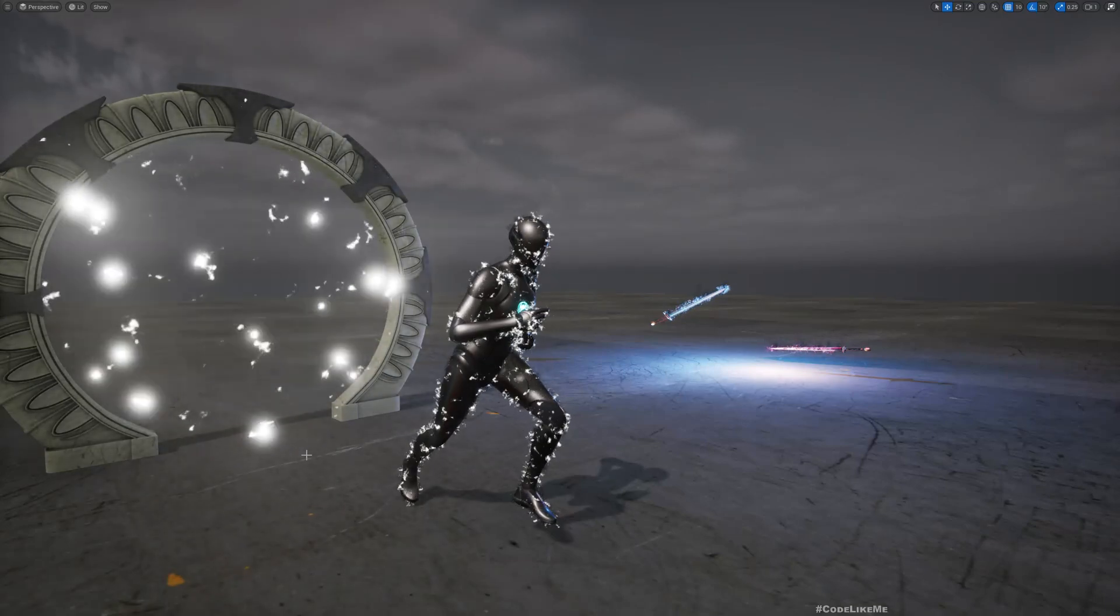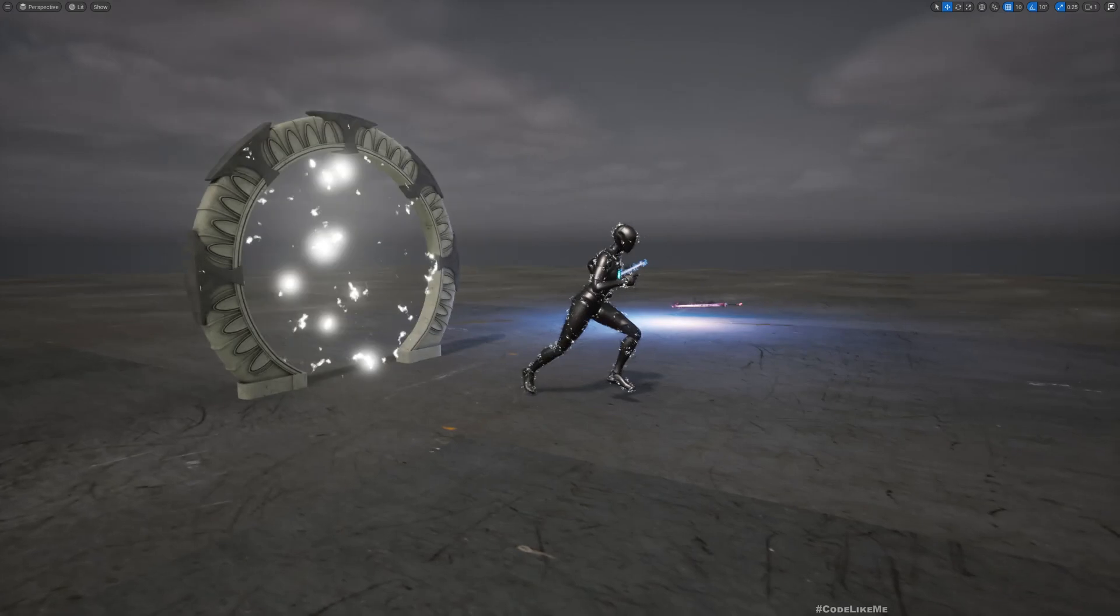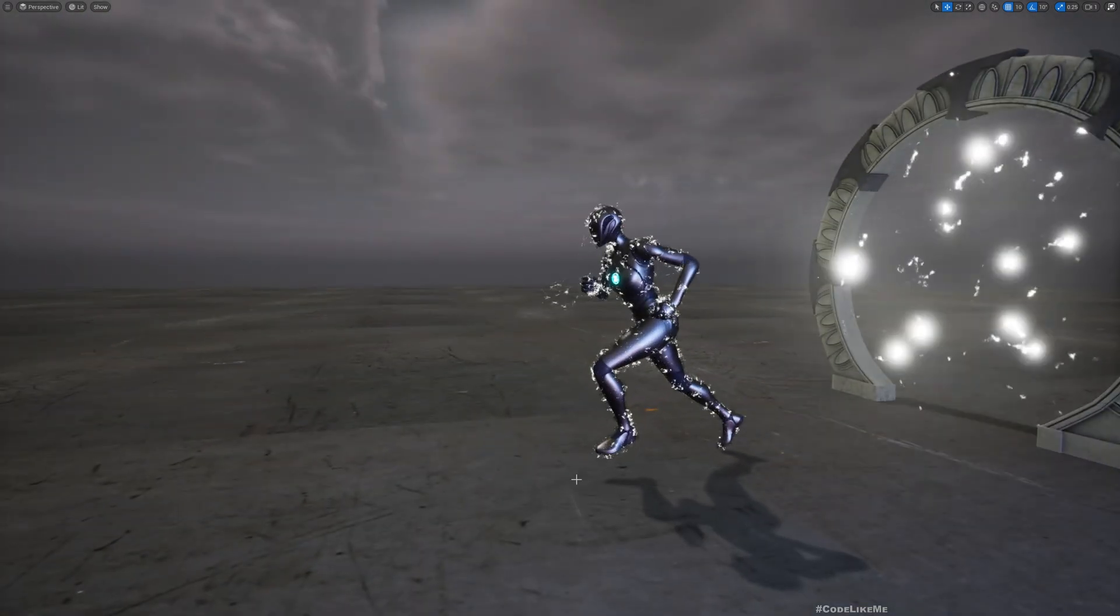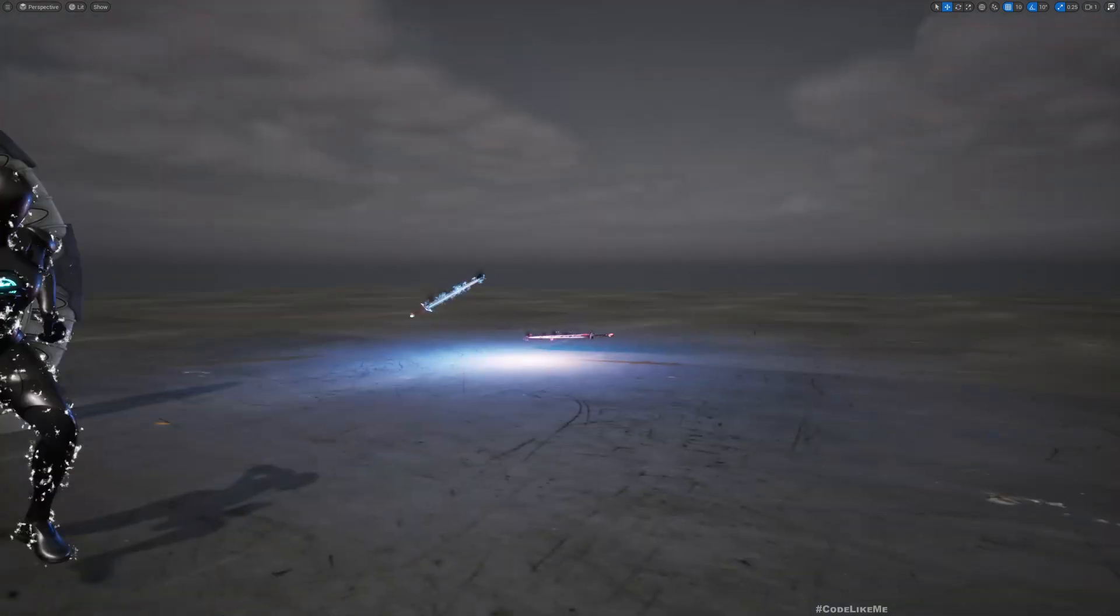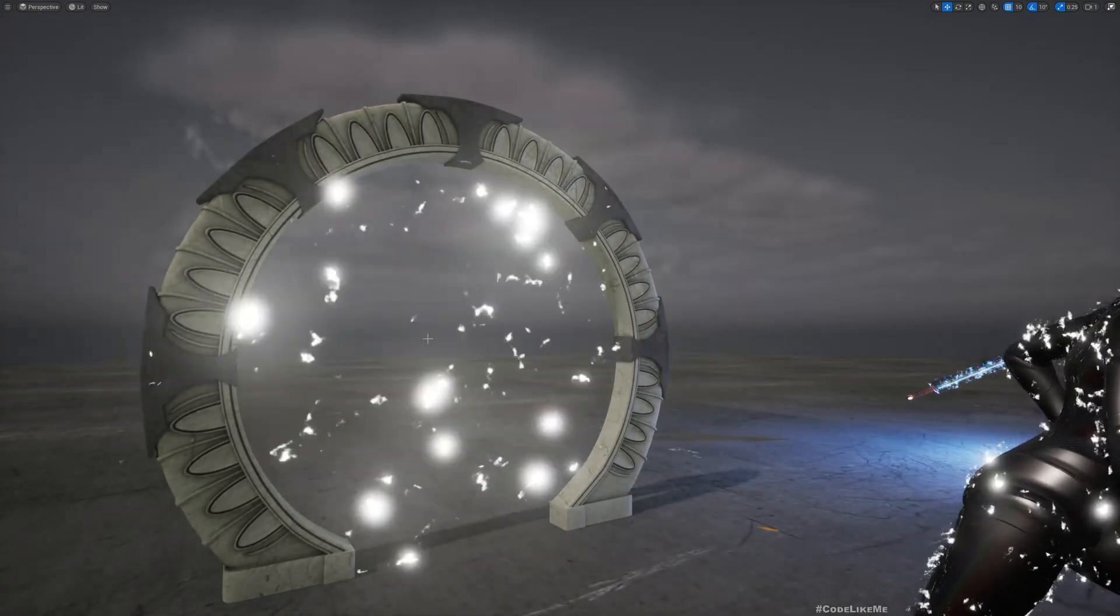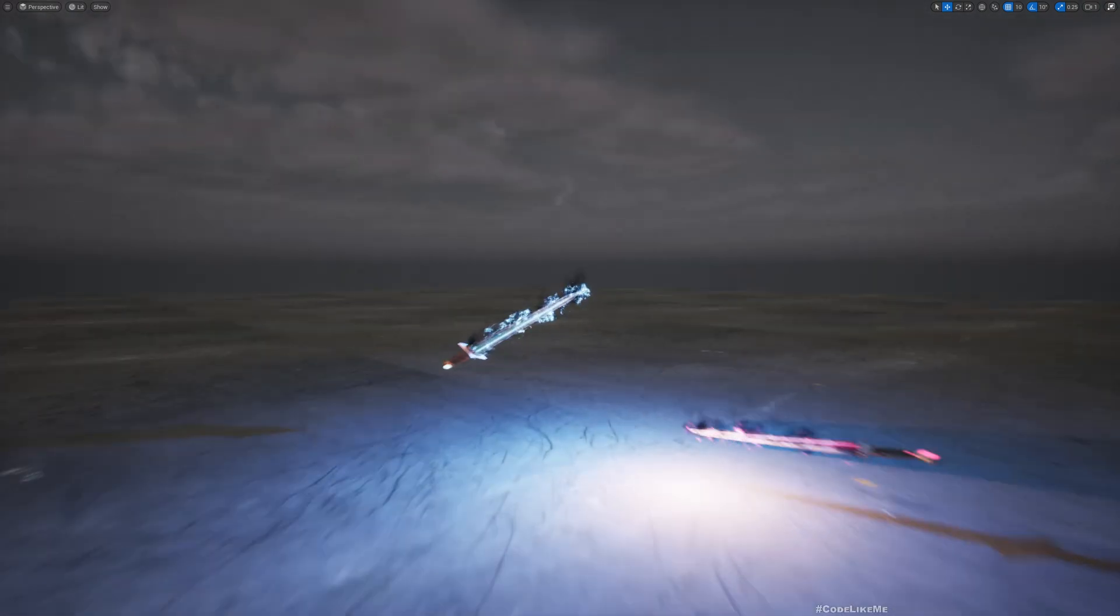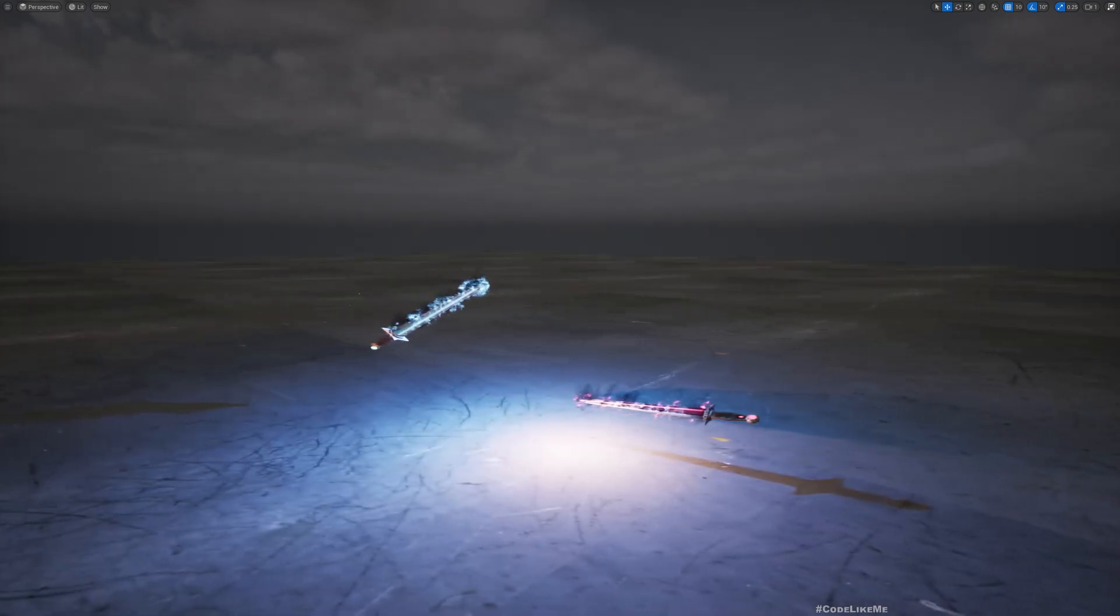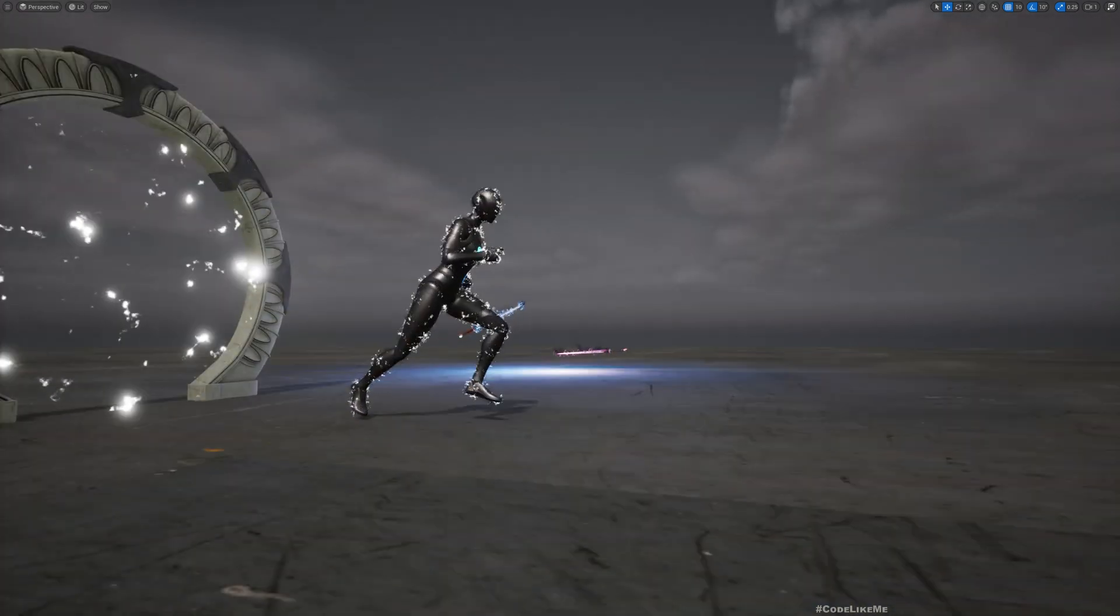Hello everyone, today we are going to implement this electric particle effect that works on the character. This is the preview. Previously we worked on this material that looks like some kind of electric field, and we use the same material to implement this electric sword effect.